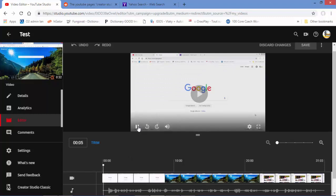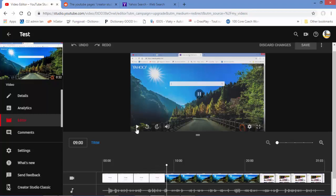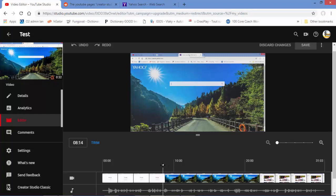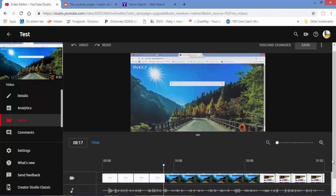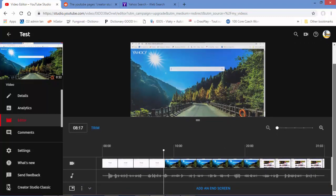I'm going to play the video and look for where I want to cut. This is Google, and then I go to Yahoo. I want to cut it from around where Yahoo appears — let's say here. I'll push the timeline down for a better view.